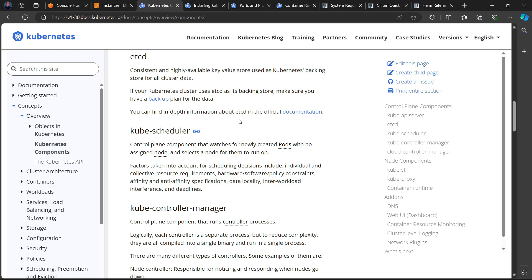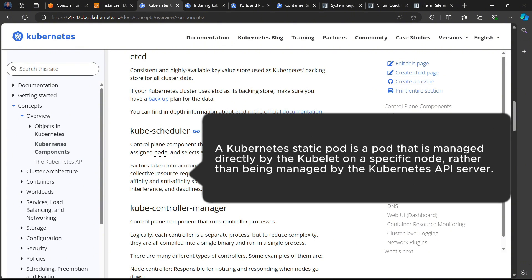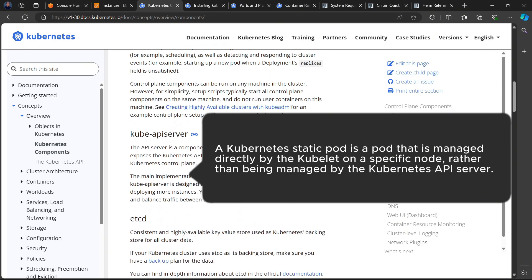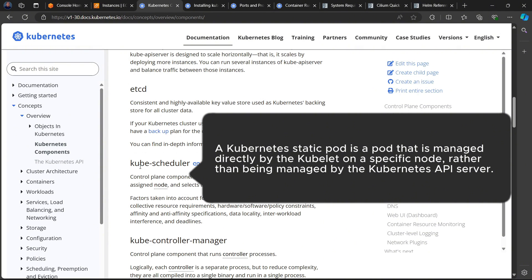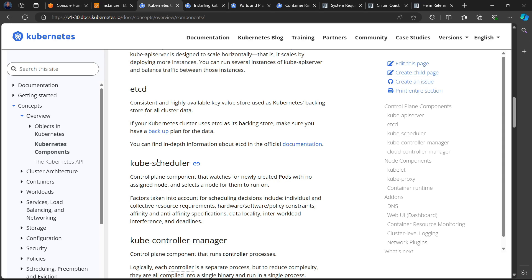These four components — kube-apiserver, etcd, kube-scheduler, and kube-controller-manager — are referred to as static pods. They are managed by the kubelet. The kubelet is responsible for managing all of these components, and if any of them fail, it is the kubelet's responsibility to bring them back up. So you must have kubelet installed on your control plane machine.